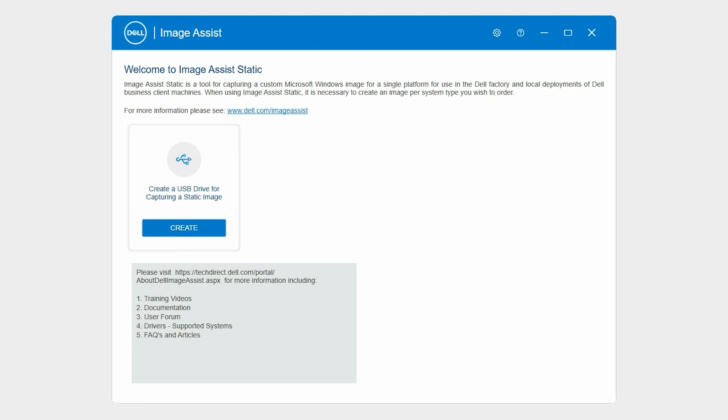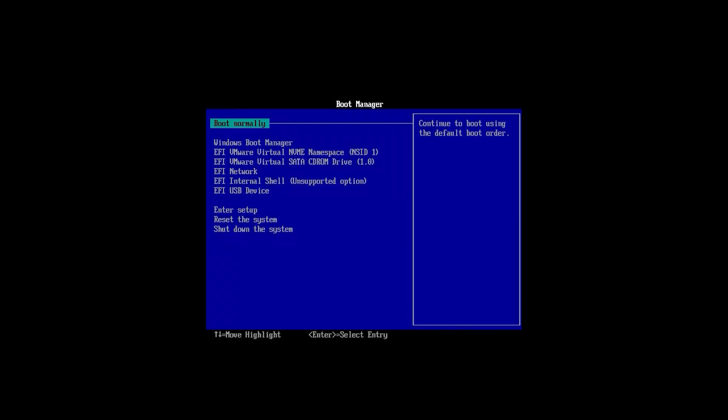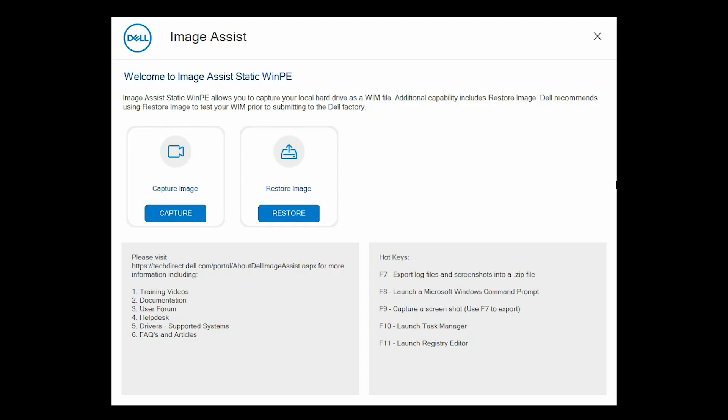Next, let's capture the static image. Boot to the ImageAssist static USB drive of the system you wish to capture a static image of. On the Welcome to ImageAssist static WinPE page, in the Capture Image card, click Capture.